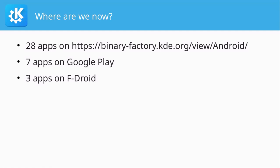Where are we now? We have 28 applications built for Android on the binary factory. Actually it's 29 because I didn't count Krita, because Krita does its own weird thing and doesn't show up in our usual Android view. But apparently it works on Android. Seven of them are on Google Play already.